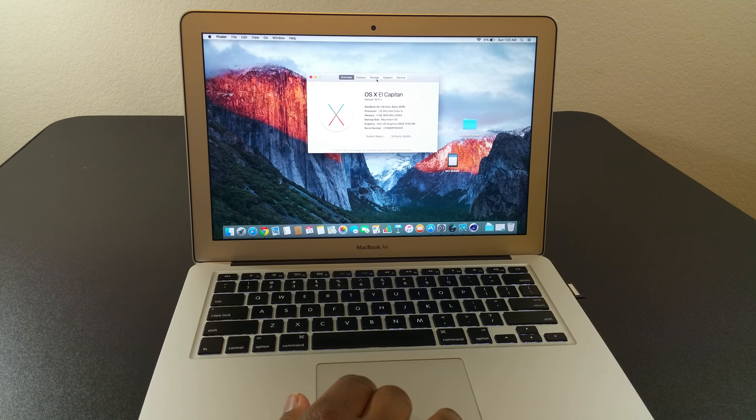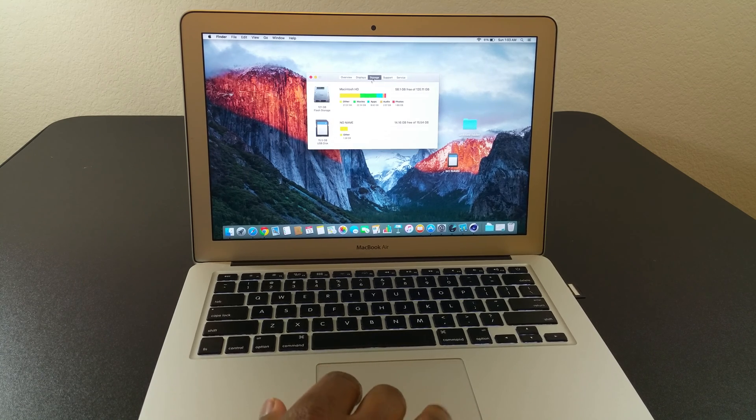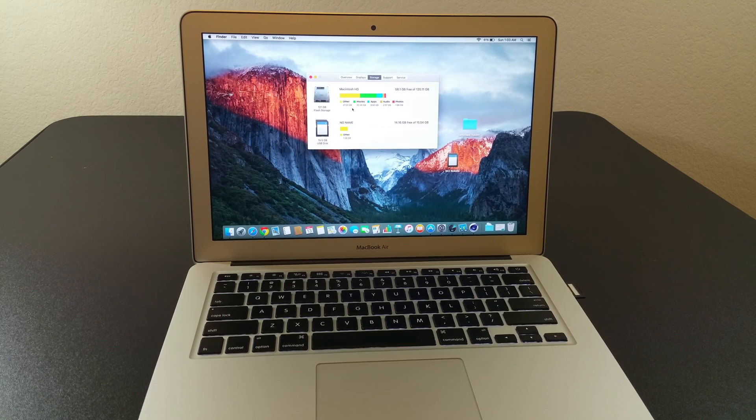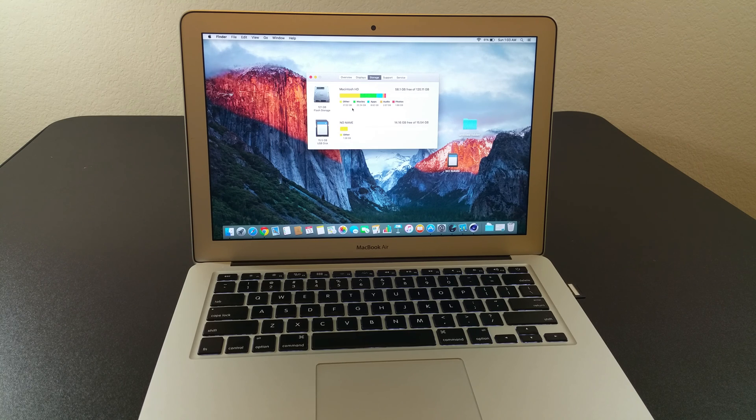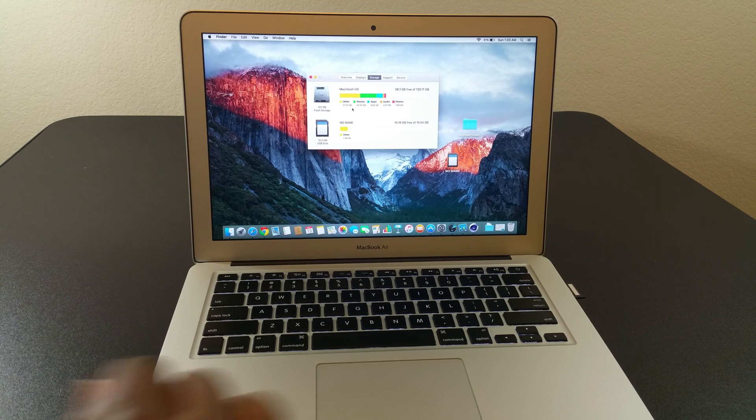And this particular model has the 128 gigabyte hard drive. As you can see, I'm already halfway full with it.